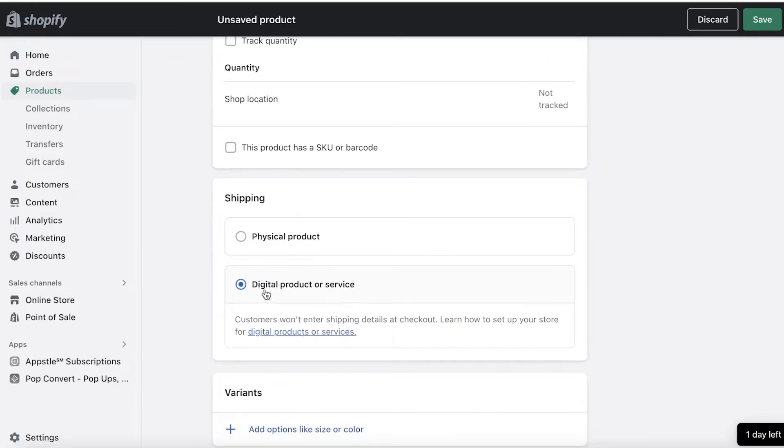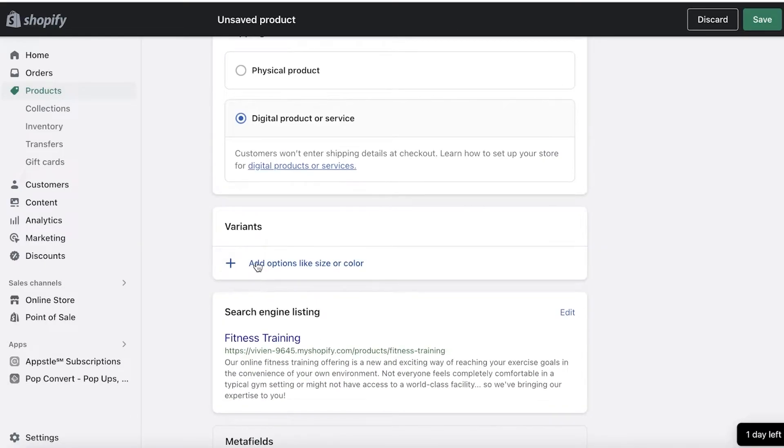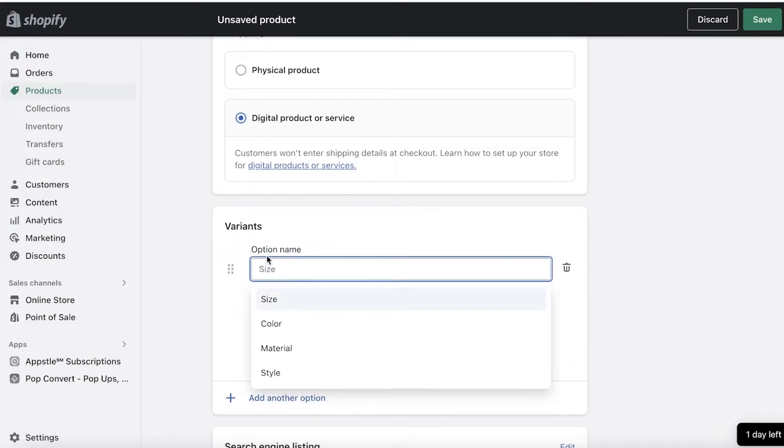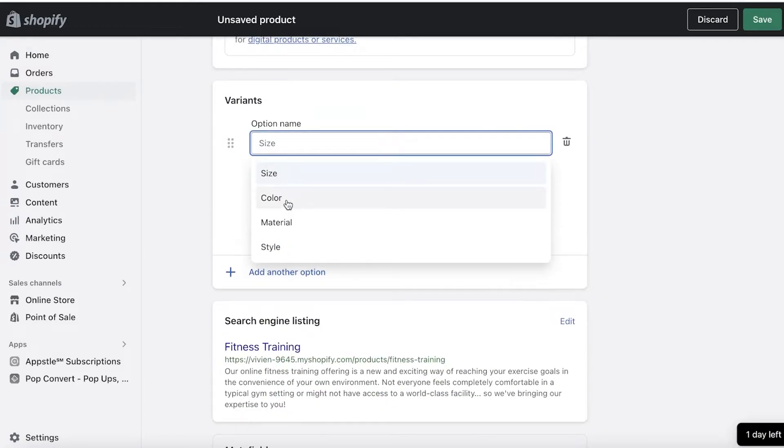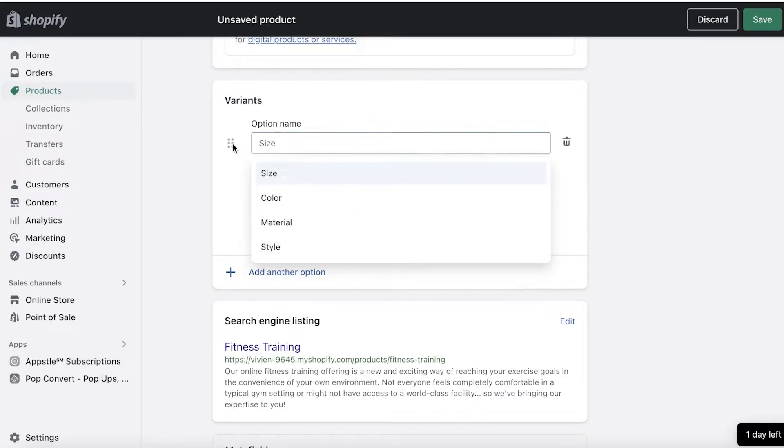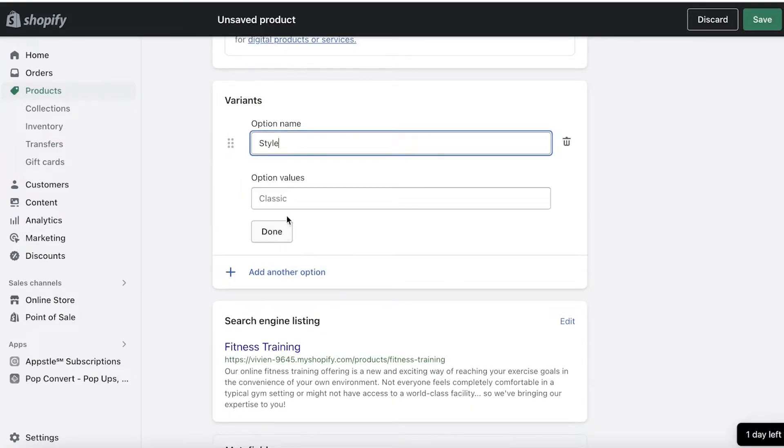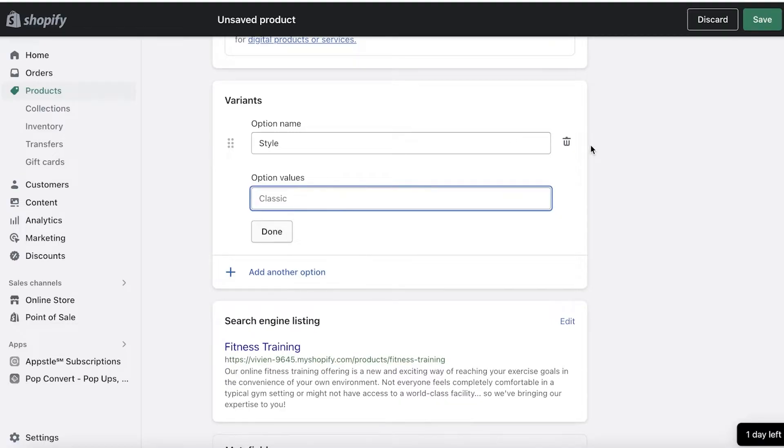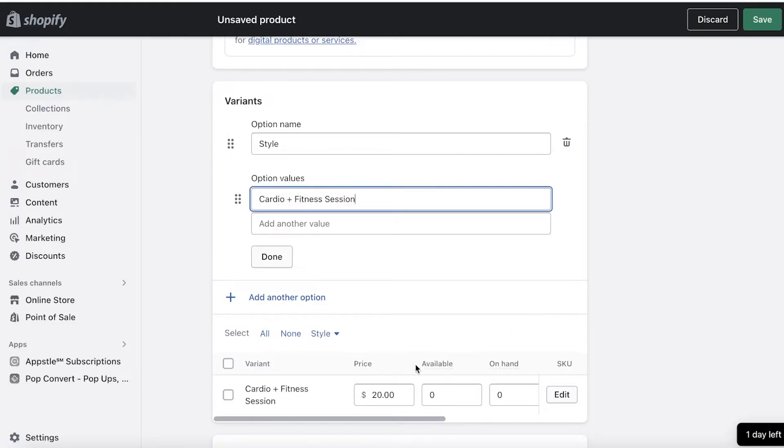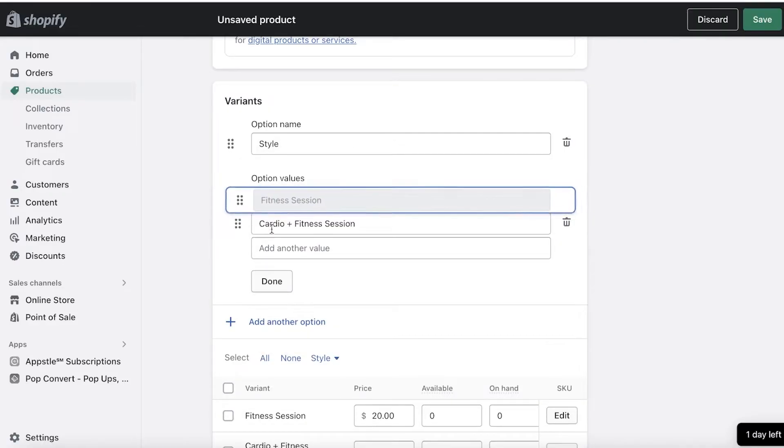Now once you do that, you can still add multiple variants. So you can click on Add Options like this, and you can choose a specific option. Now although the option name is going to look very weird, so you can add Style, and in that you can add things like Cardio Plus Fitness Session is one variant, or just Fitness Session.